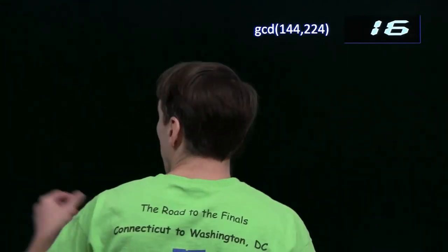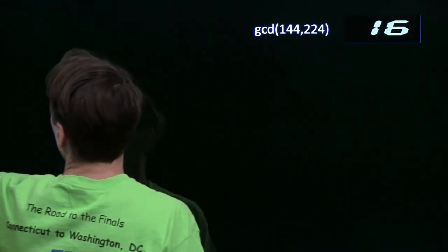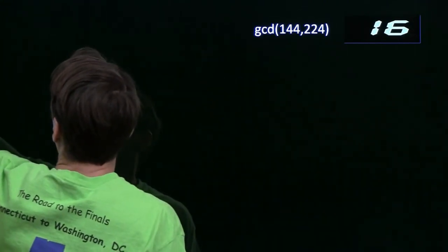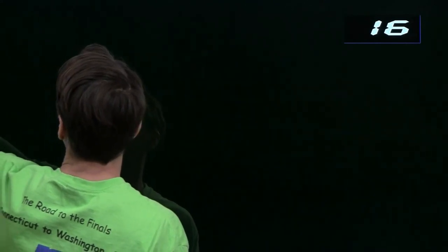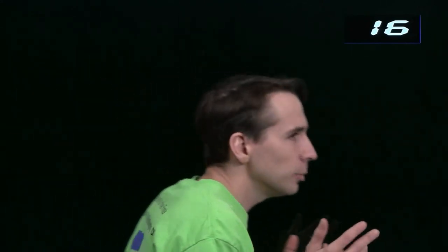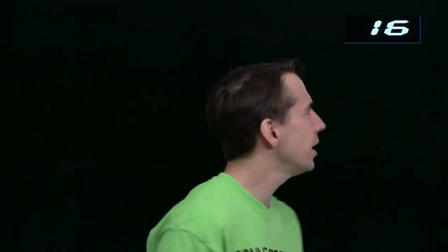One thing I like to do is look at similar problems I know how to do. We did least common multiple, and we did that with prime factorization. So let's take a look at how we did the least common multiple problem, and maybe that'll help us think about how we can do the greatest common divisor problem.